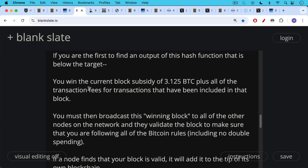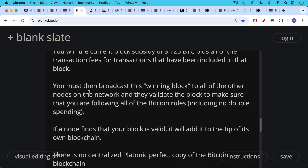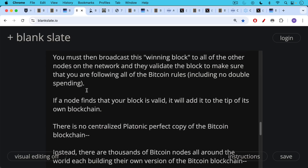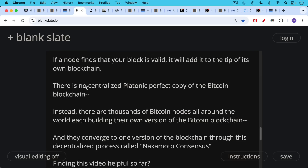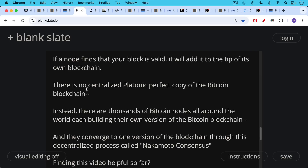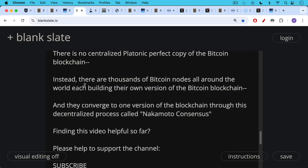Once you have found or won a block, you must broadcast this winning block to all the other nodes on the network. They will then validate the block to make sure you're following all the Bitcoin rules — no double spending transactions, everything following the consensus rules. If a node finds your block is valid, it will add it to the tip of its own blockchain. There is no centralized, platonic, perfect copy of the Bitcoin blockchain. Instead, there are thousands of Bitcoin nodes all around the world, each building their own version of the Bitcoin blockchain. They converge, rather quickly actually, to one version of the blockchain through this decentralized process called Nakamoto consensus, which includes proof of work hashing as well as nodes validating everything and adding blocks to their version of the blockchain.